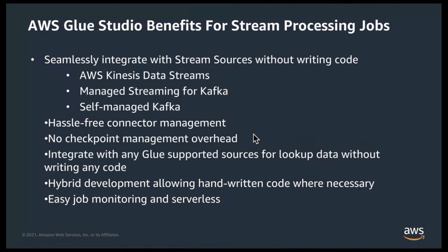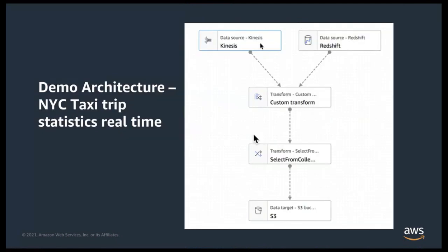Oftentimes, stream analytic use cases require joining stream data with reference data that is in another persistent store, such as your enterprise data warehouse, whether it be on-prem or AWS or RDBMS, etc. And Glue simplifies using those lookup sources in your stream processing code or application without writing any code using the Glue Connector framework. So with no further delay, let's jump right in.